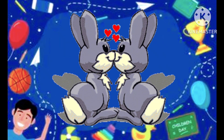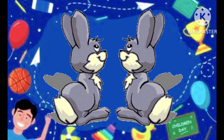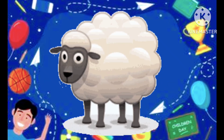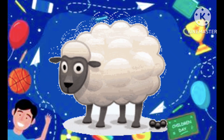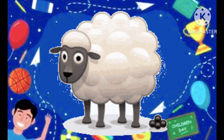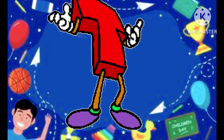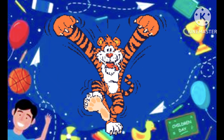R is rabbit, S is the sheep, s-s-sheep. S is sheep, T is the tiger, t-t-tiger.